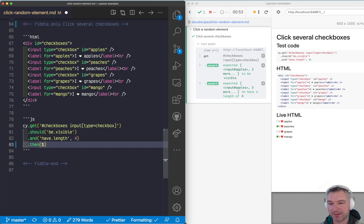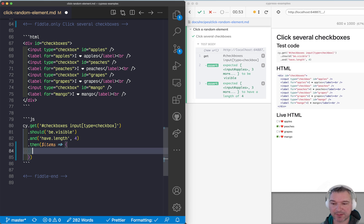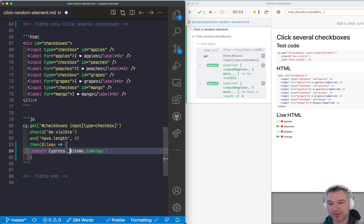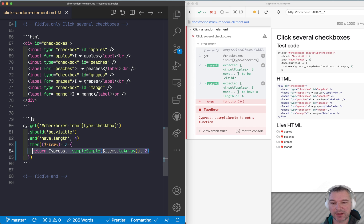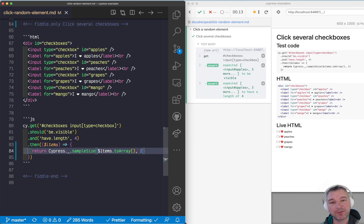You get the boxes into a then callback after you know that they exist — you know there are four of them and so on. From those boxes you return just a subset. The best way I know how to do that is to convert the jQuery to a plain array, and then using Cypress lodash that's bundled in, you call sampleSize — the first parameter is the array and then how many items you want to pick randomly. So this then callback with sampleSize will give you random two checkboxes.